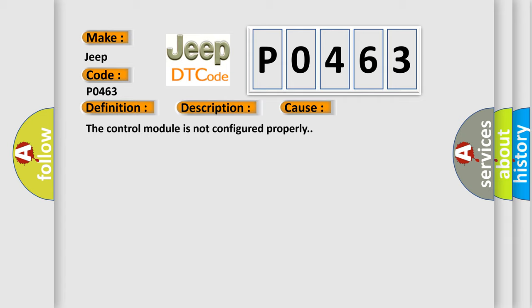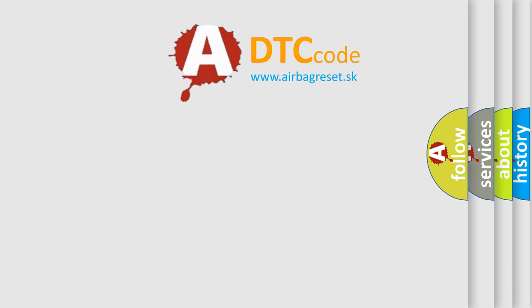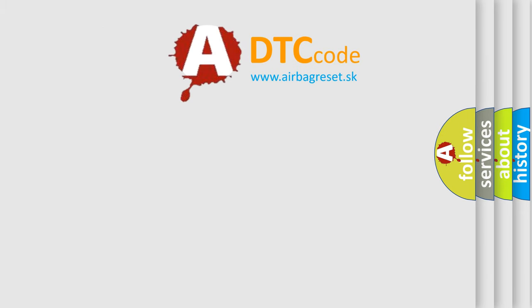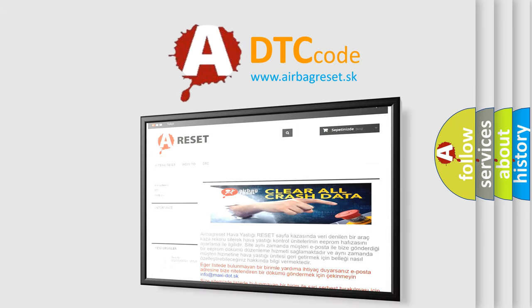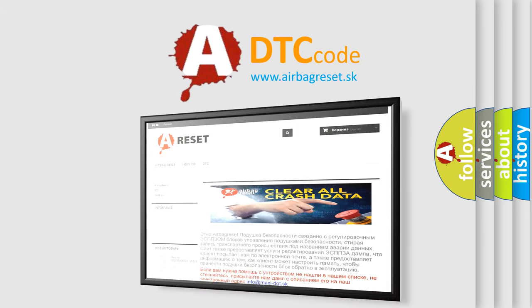The Airbag Reset website aims to provide information in 52 languages. Thank you for your attention and stay tuned for the next video.